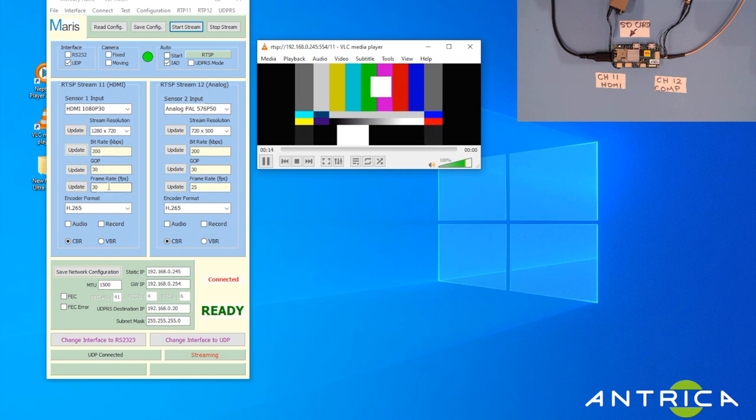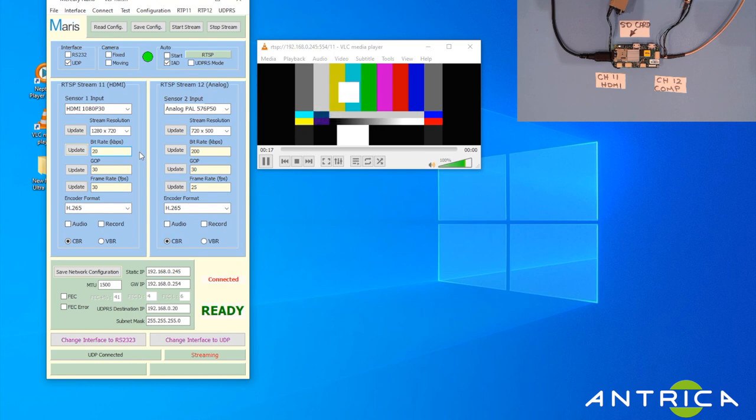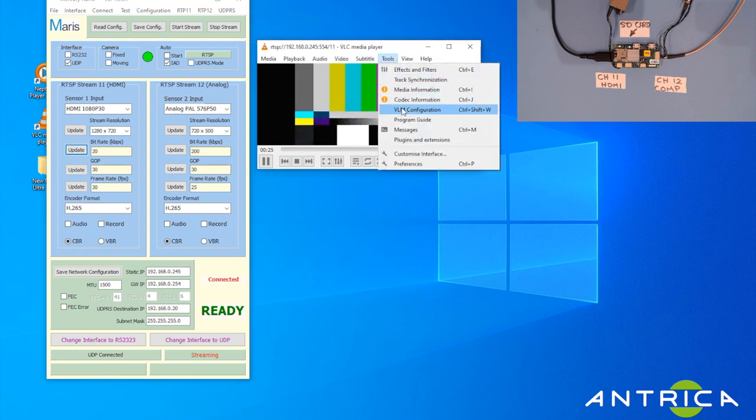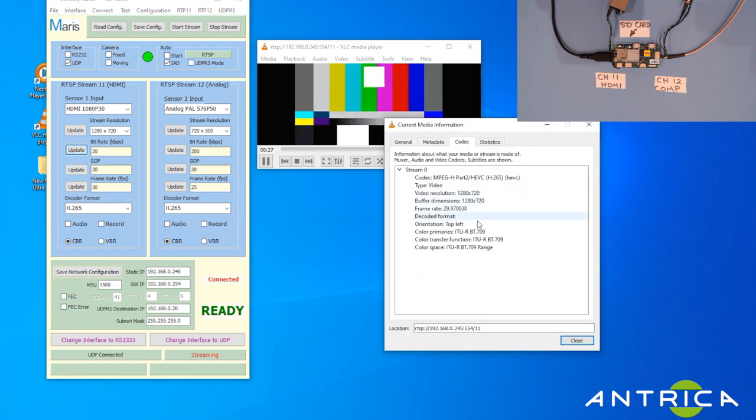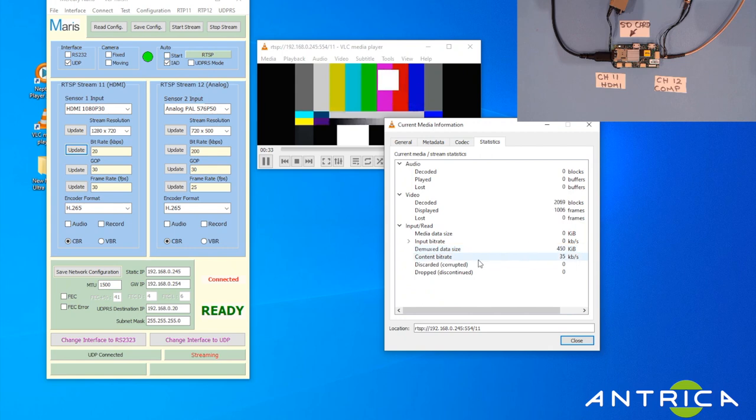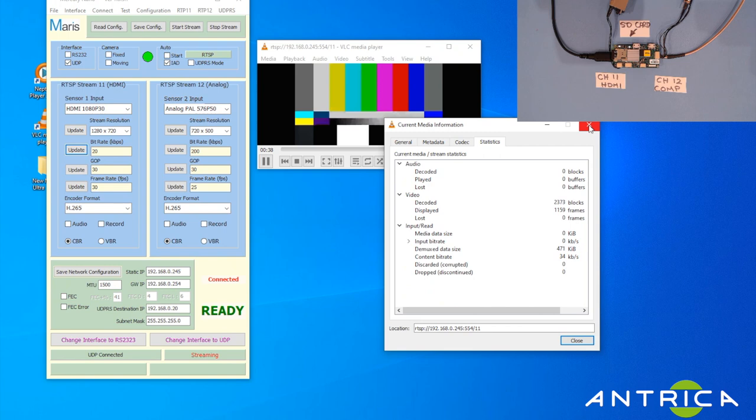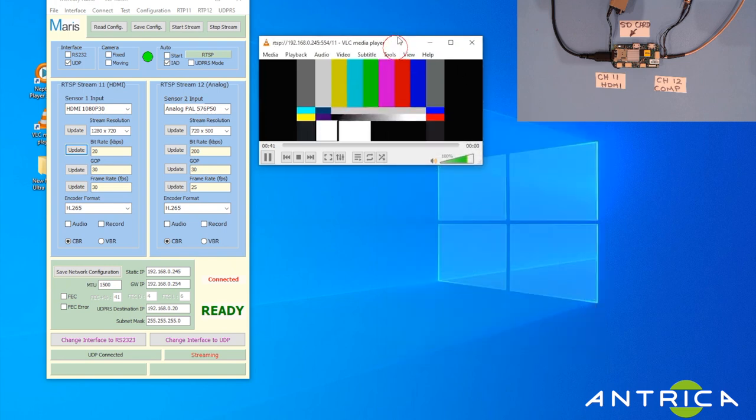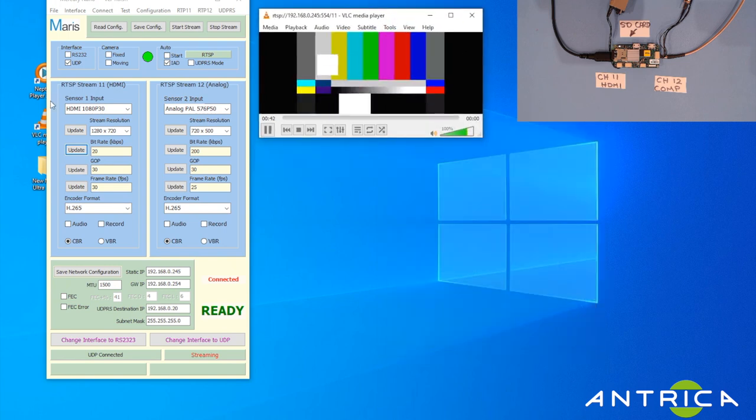I want to change that to 20 kilobits per second. I can do that, I can click Update and it automatically changes the bit rate on the fly. If you look at the codec information statistics, you'll see that the content bit rate is about 30 kilobits per second, so it's not quite as low as 20 because it's pushing it to get that low.